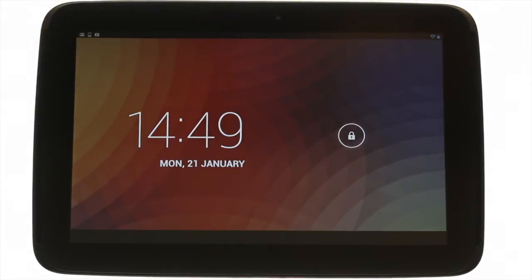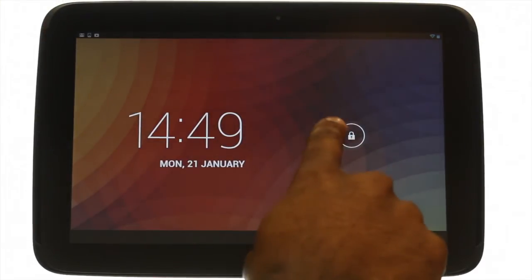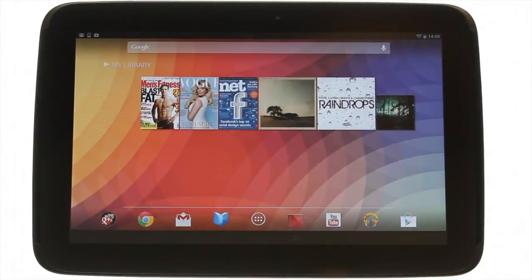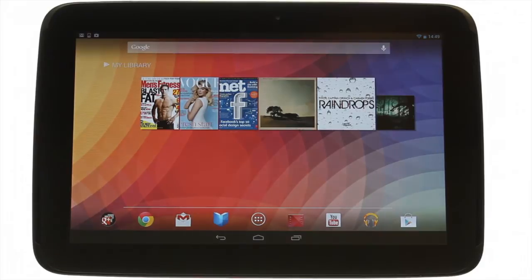At the top left you'll find your power lock button. Press it to bring your Nexus 10 to life and then swipe the padlock from right to unlock the touchscreen.